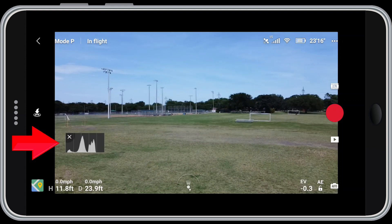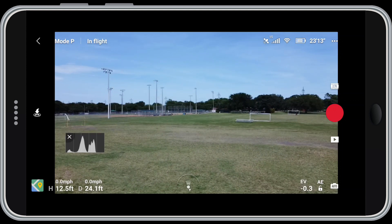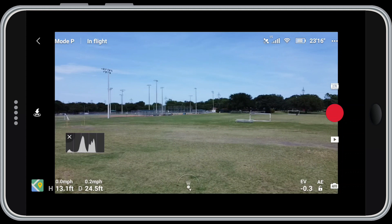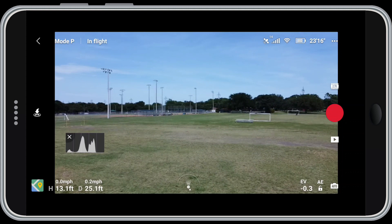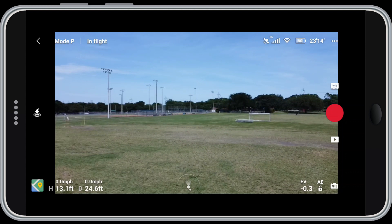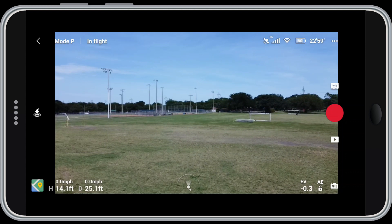This little box right here is the histogram — it's a graphical representation of your exposure. I'm going to explain it in a few minutes, but for now I'm going to close it to get it out of my way.